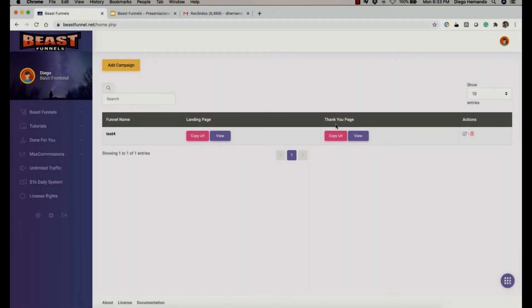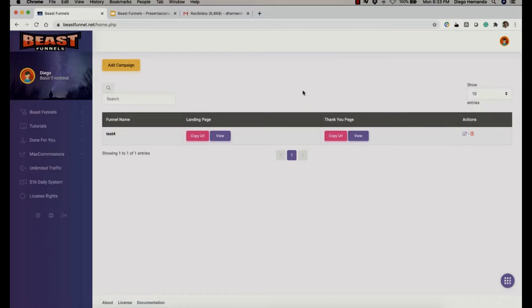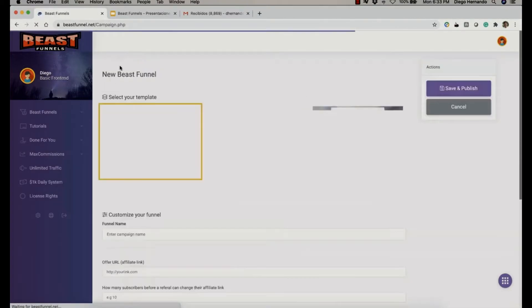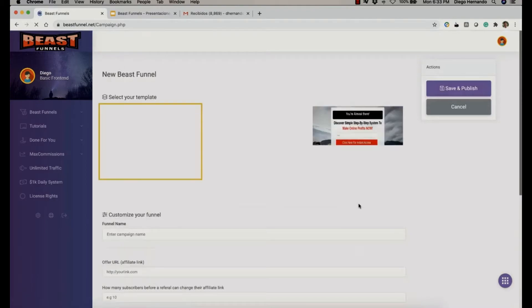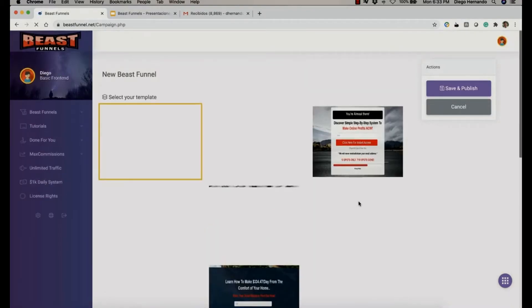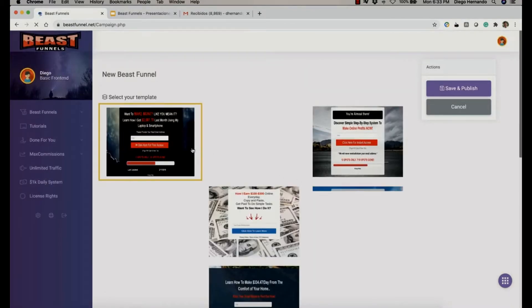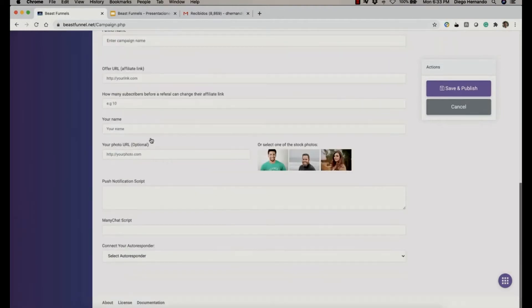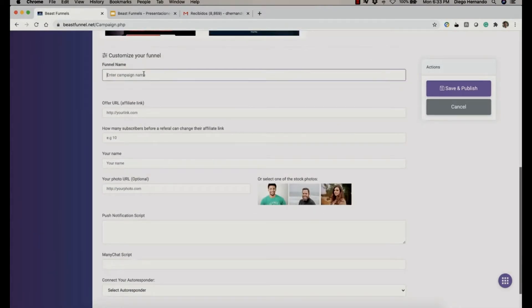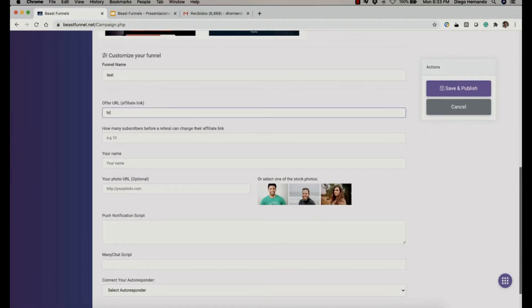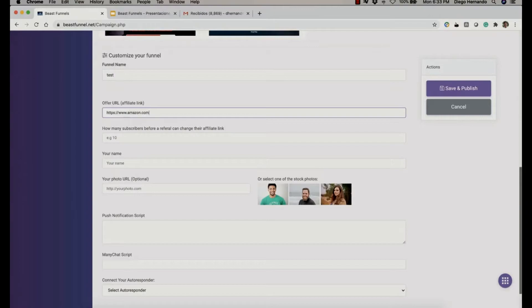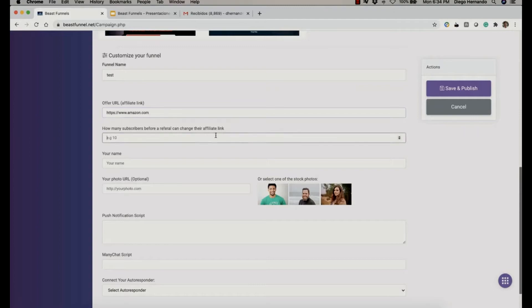Hello and welcome to BeastFunnels. My name is Diego and I'm going to show you the main features. We're going to focus especially on the referral system, which is the main feature of BeastFunnels. We're going to go ahead and create a new campaign. From here we can select one of the templates. I'm going to choose this and give a simple test name. For this presentation I'm going to use Amazon as my affiliate link.